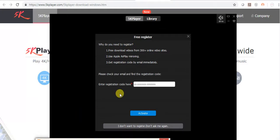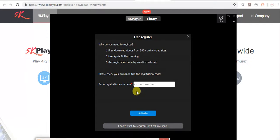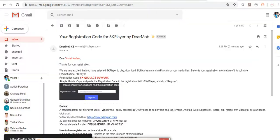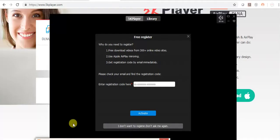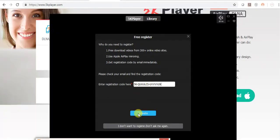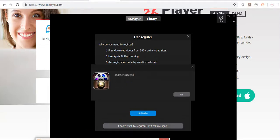Then it will ask you for a registration code. That registration code will be in your email address. Just copy it and paste here. This is the registration code, activate. Registration succeed.